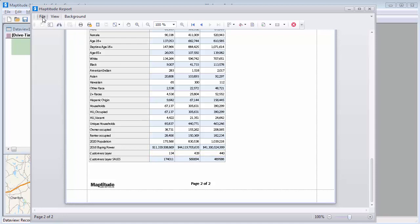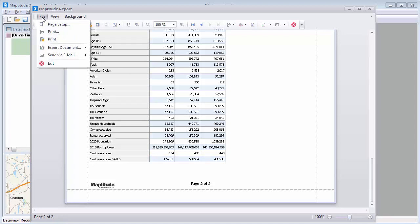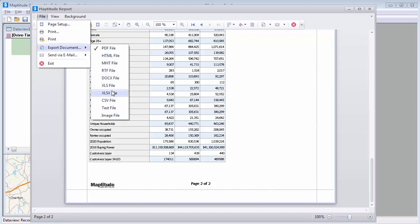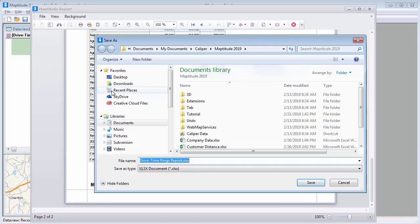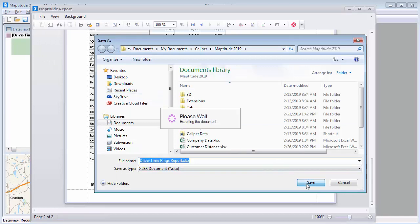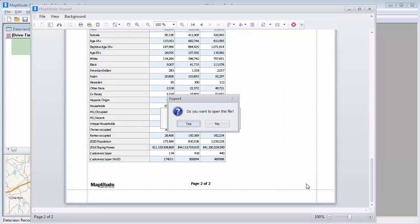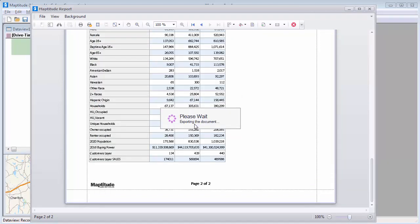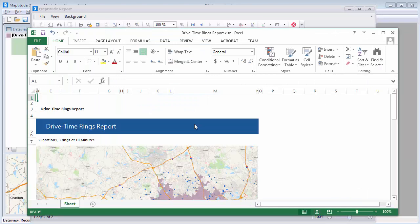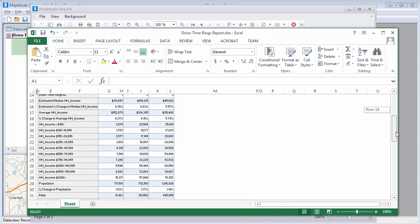You can export this data for the drive time rings to Excel by choosing File, Export Document, XLS or XLSX file. I'll go ahead and click Yes to open the Excel file, and you can see that the Excel file contains a picture of the map, and all of the calculated demographic and customer data for the drive time rings.